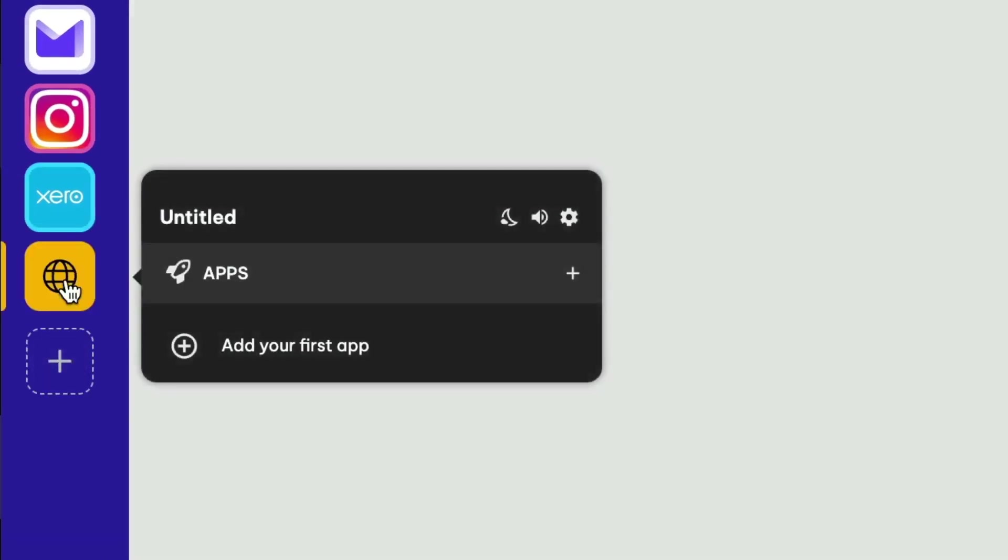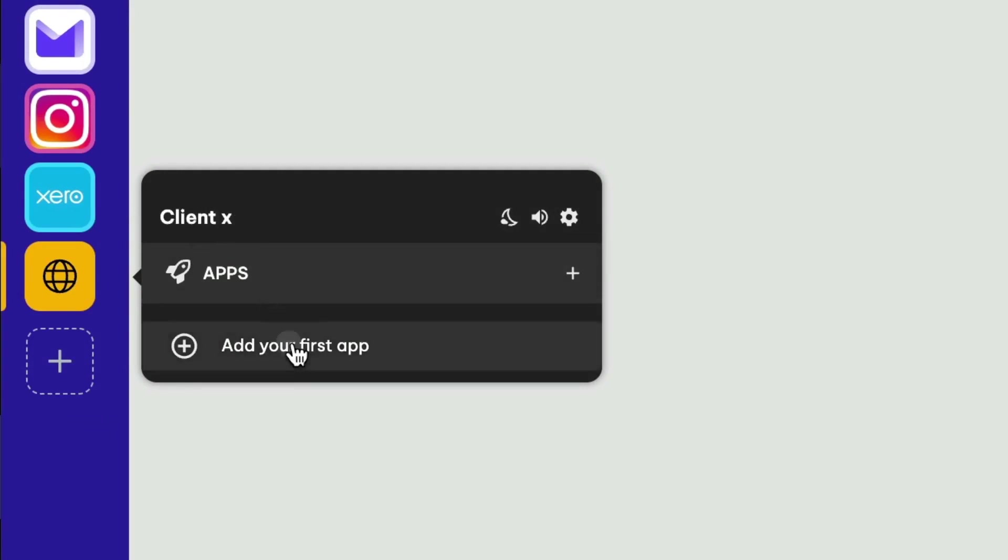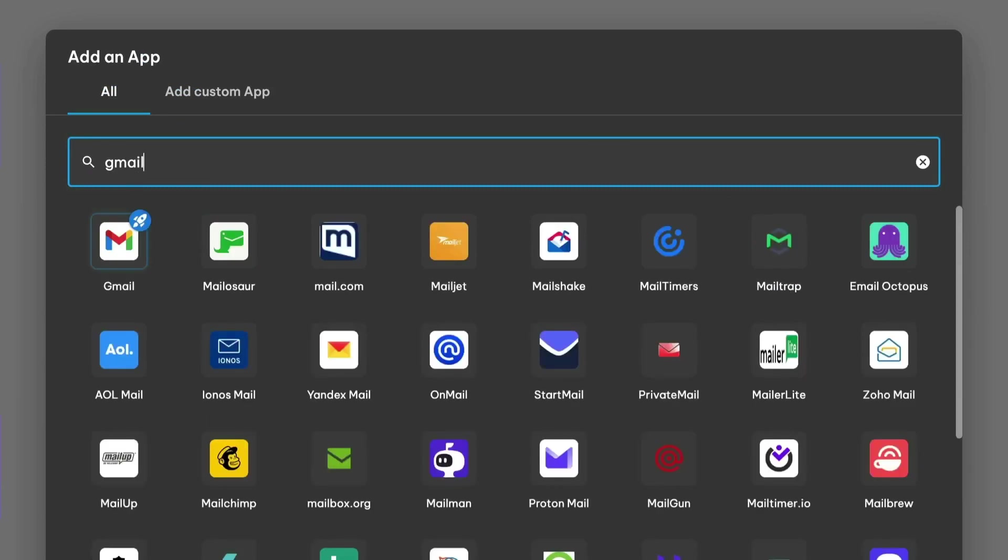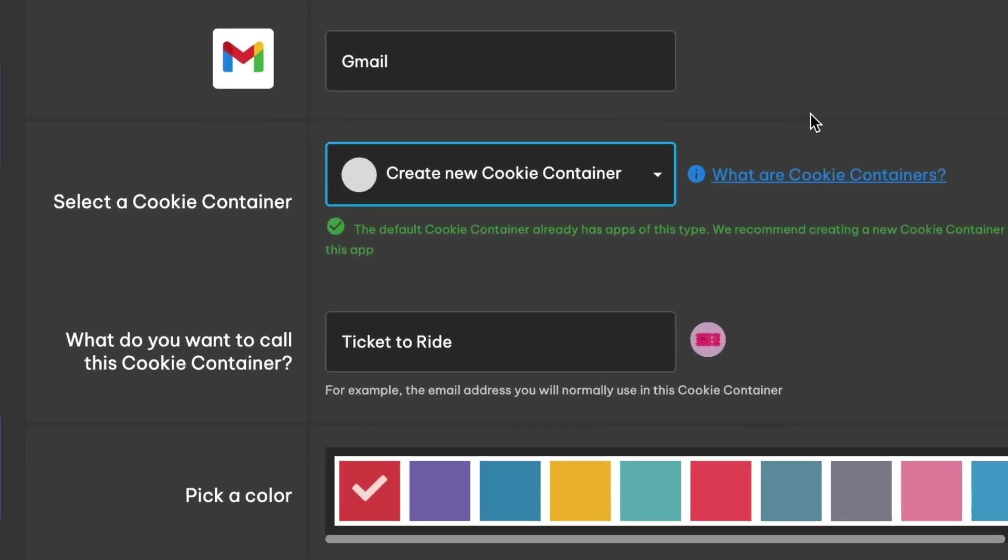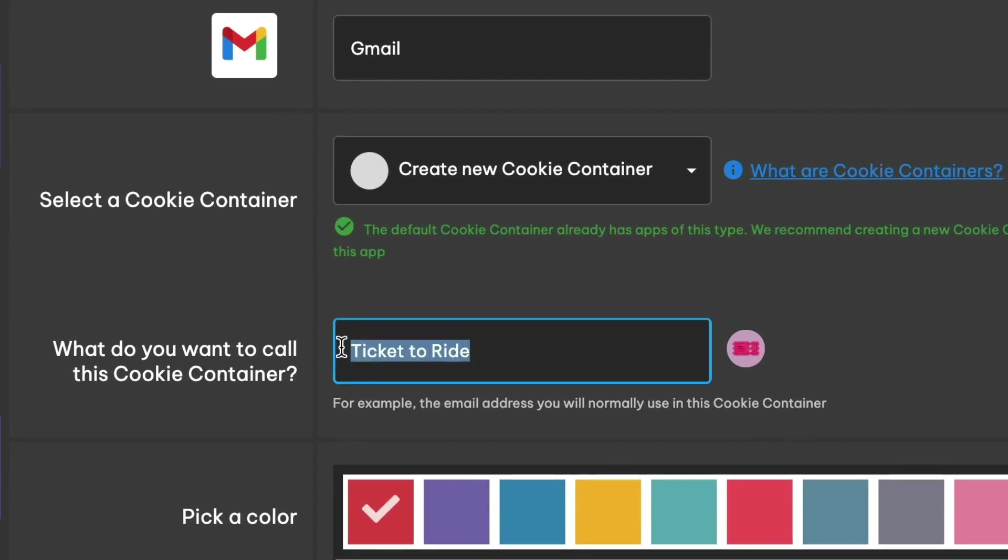But what if you manage web apps on behalf of customers? Wavebox has you covered. You can use groups to organize your customers' apps and stay correctly signed in to them all. Create a new group for each customer, making sure that you use a new cookie container for each so that all the accounts stay correctly signed in.